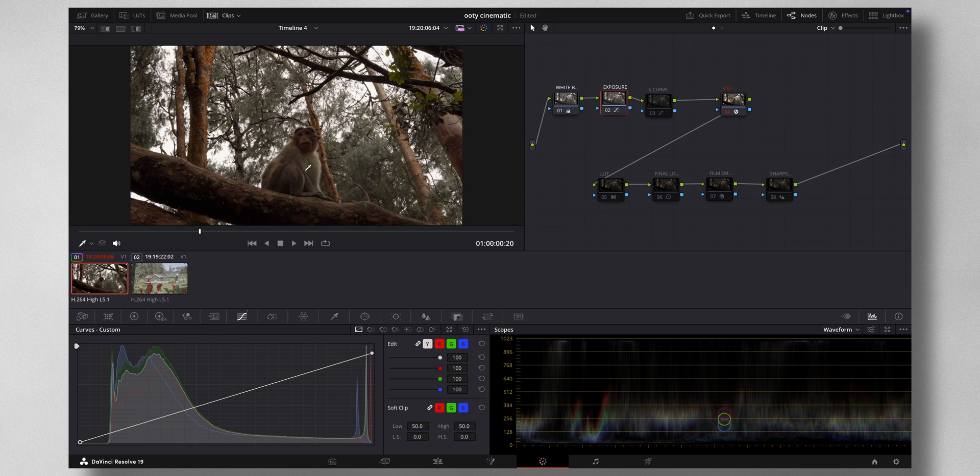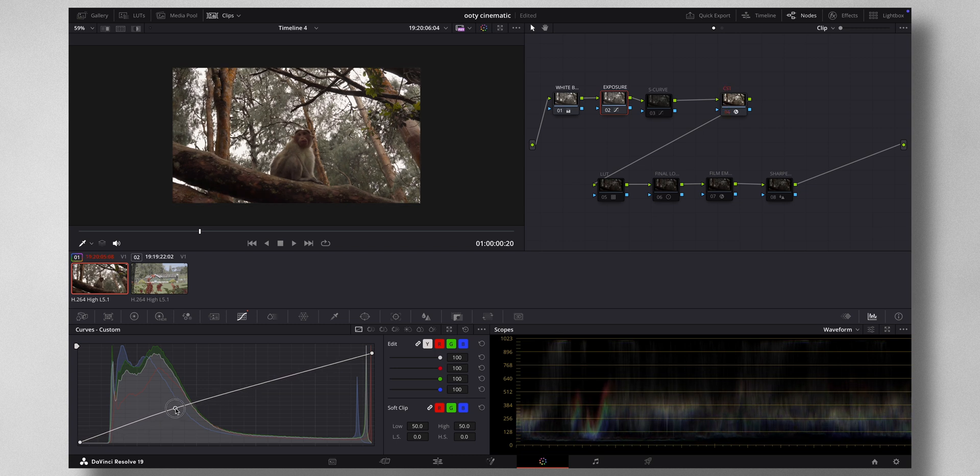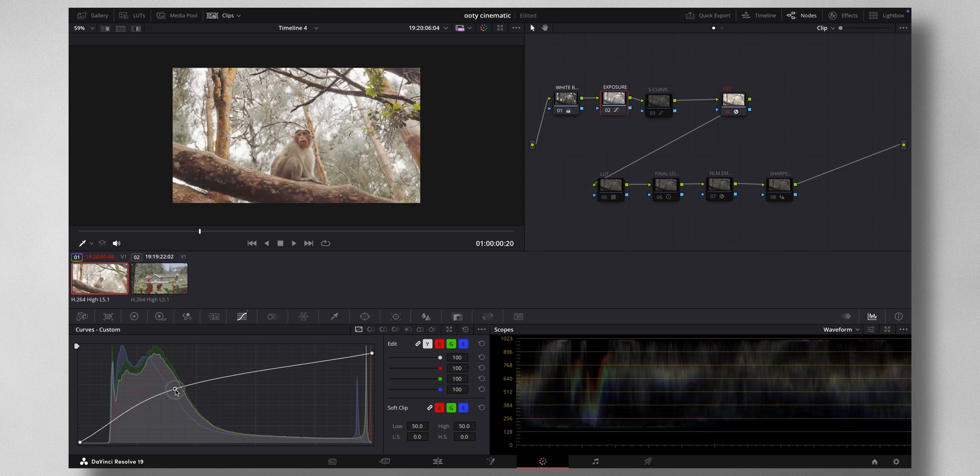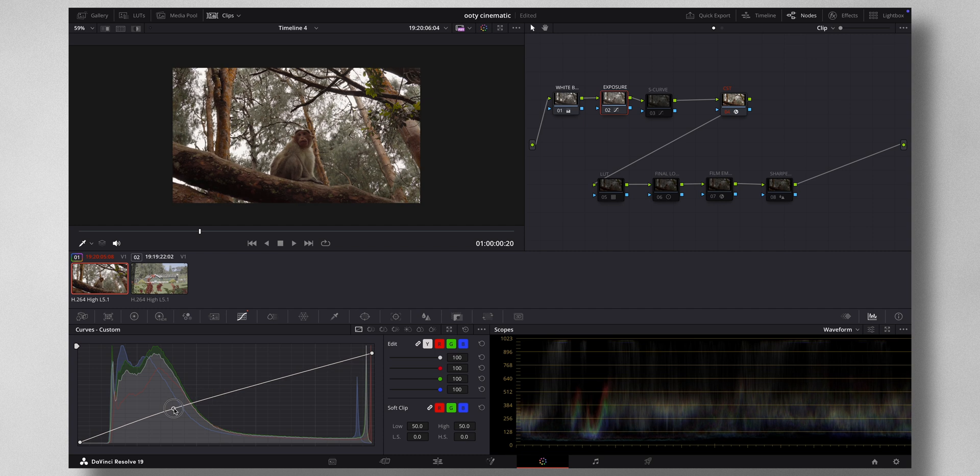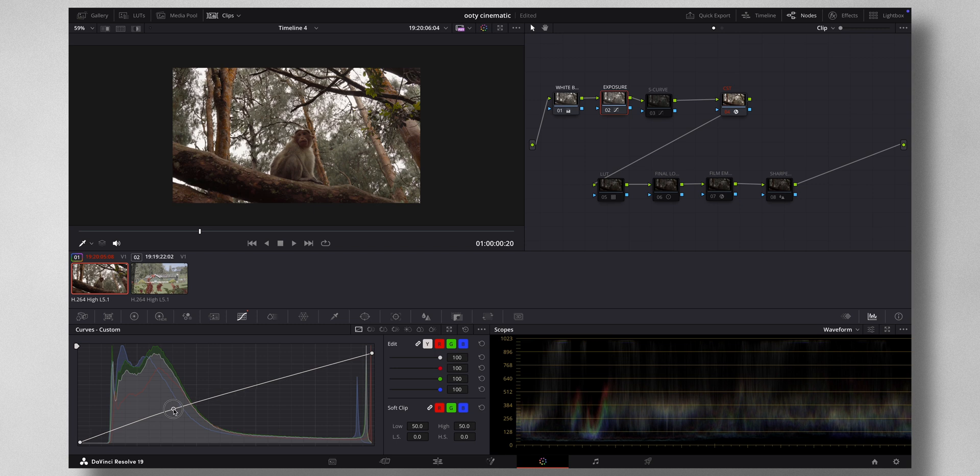And then look at the overall image. If I feel it's a bit too dark, I bring the mid-tones like this. Not too much, but play gently with color grading. The more you do it, the more bad it looks. So just subtle. Okay, I've done that one.